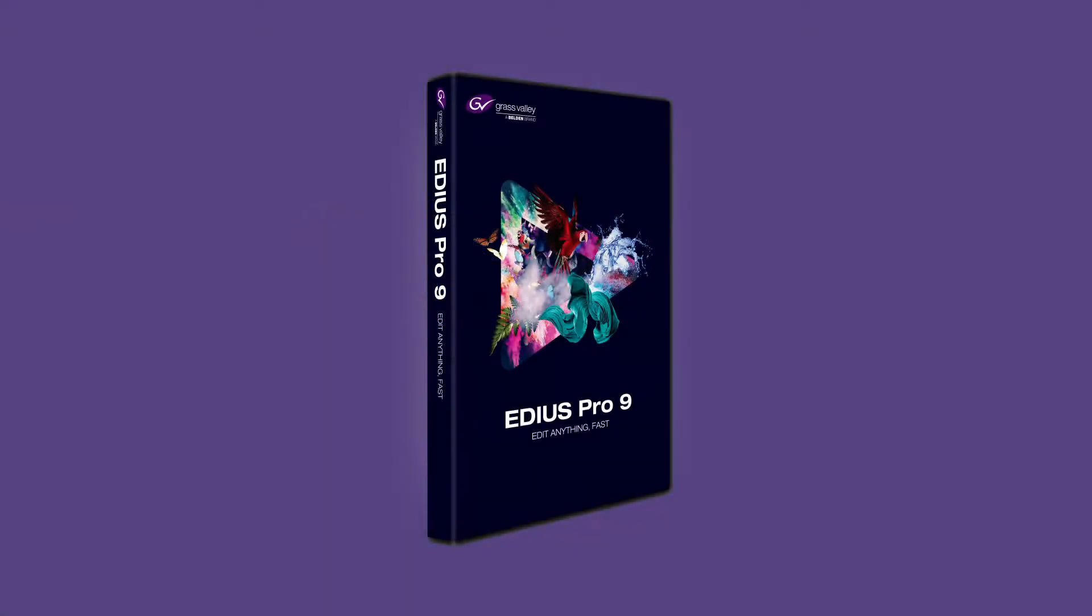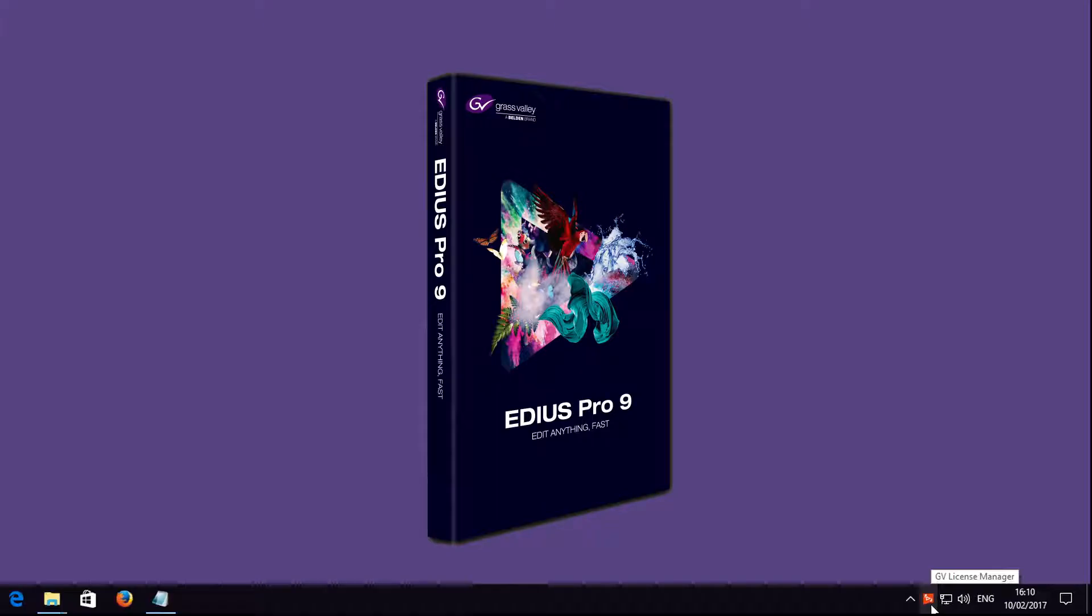If you have the demo version of EDIUS installed but have purchased the full version, then you can simply activate your demo version using the license number for the full version. This means you do not have to reinstall EDIUS.